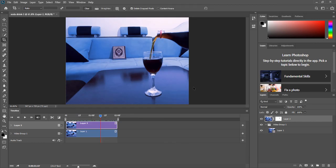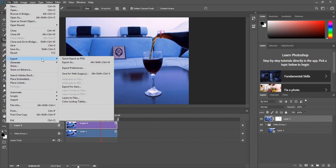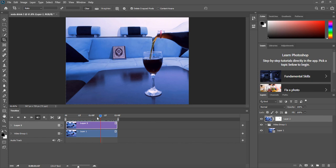This will save it to a GIF which is considered an image. If you want to save it into a video, then what you need to do is go to File, Export, and Render Video. So that's it for this video. Thanks for watching it and see you in the next one.